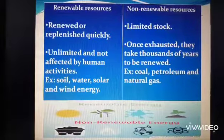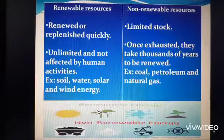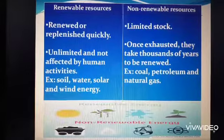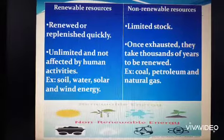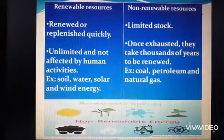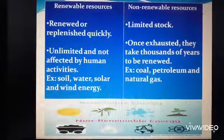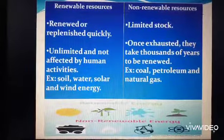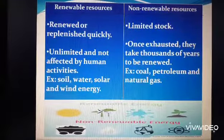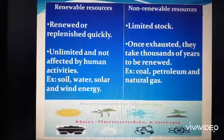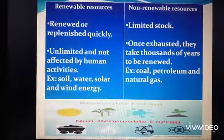Careless use of certain renewable resources like water, soil, and forest can affect their stock. Non-renewable resources are those which can be exhausted very quickly and it takes thousands of years for them to be replenished, and therefore they are considered non-renewable resources.